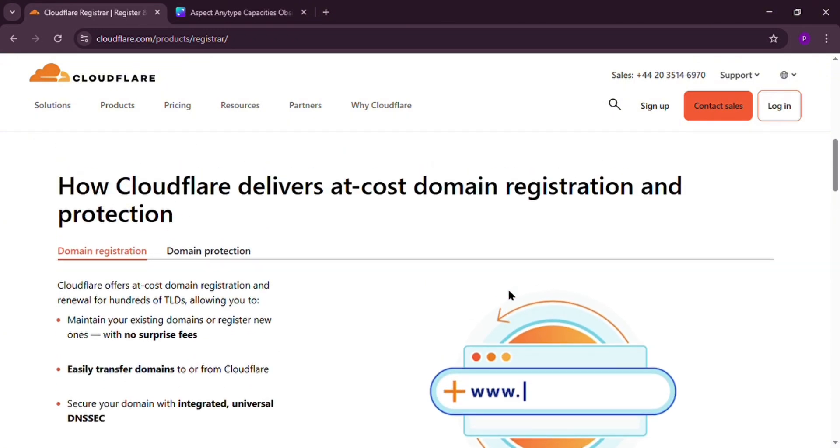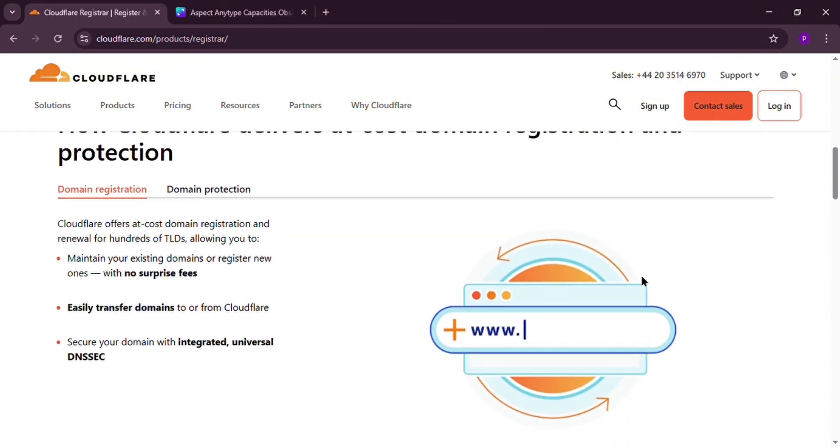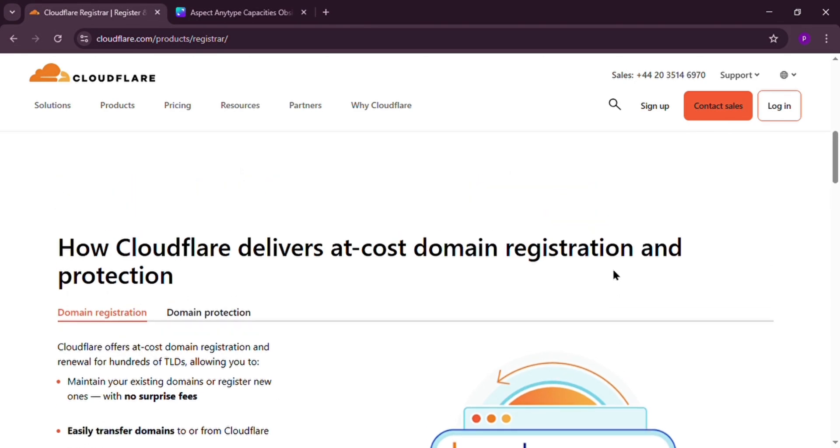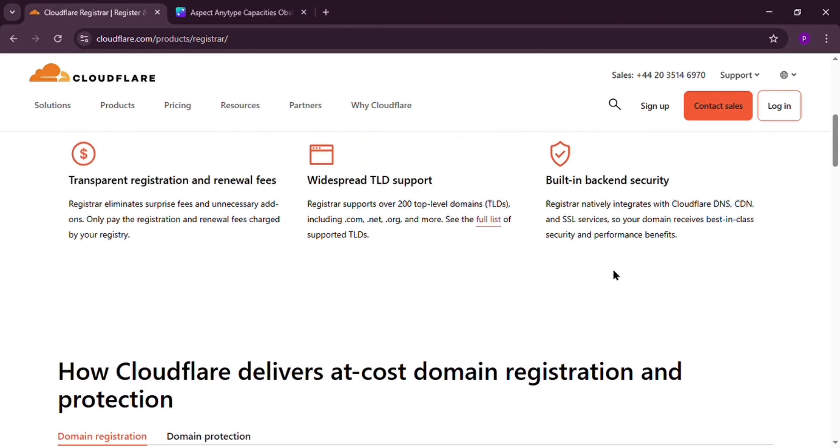But there's a catch. You can't change name servers. You're stuck with Cloudflare's DNS. Great if you love their services, but limiting if you need flexibility.